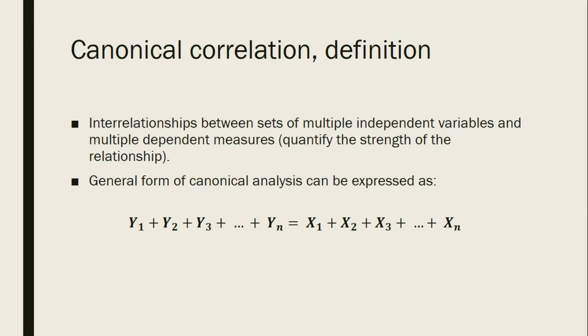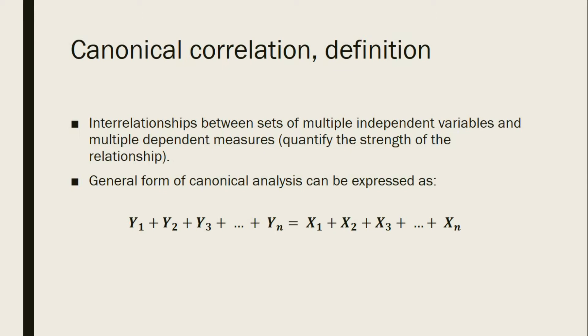Instead, it simply refers to how the two sets of multiple variables correlate. The general form of canonical analysis can be expressed as: Y sub 1 plus Y sub 2 plus Y sub 3 plus Y sub n equals X sub 1 plus X sub 2 plus X sub 3 plus X sub n.